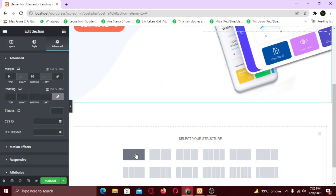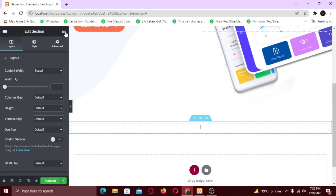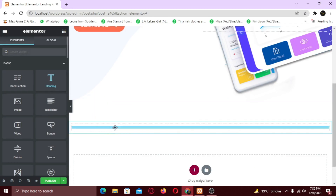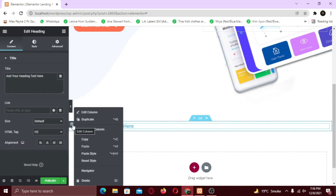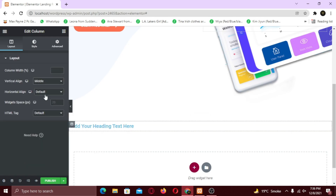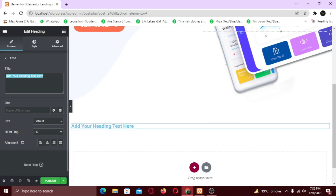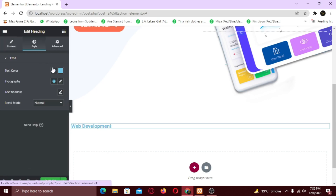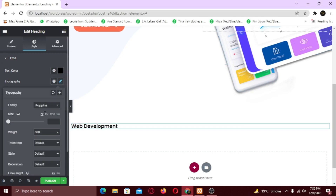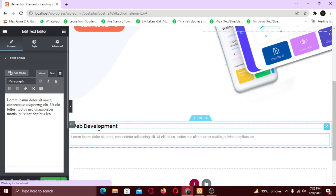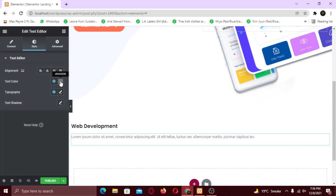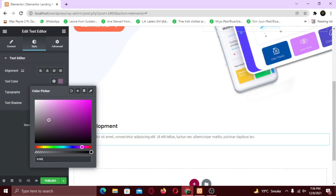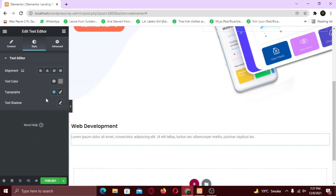For the services section, I am going to add one column. In it, I am going to add the heading widget. Also, I am going to make the vertical alignment to middle. Now I am going to change the text color and typography. Now I am going to add a text widget underneath it. In the style tab, I am going to change the color and typo. Also, I am going to center align both widgets.